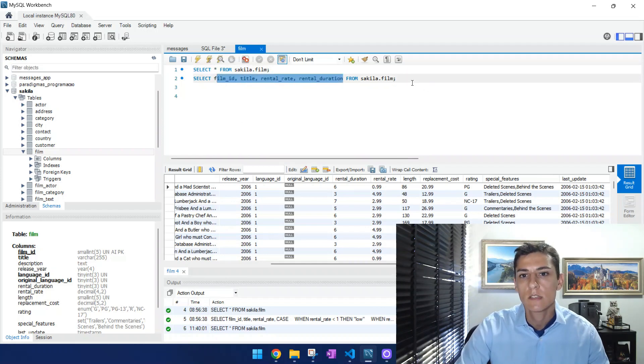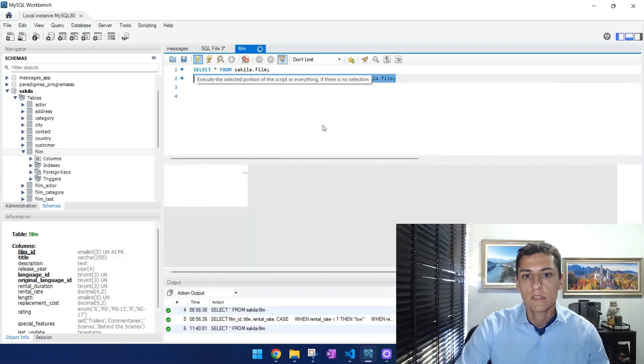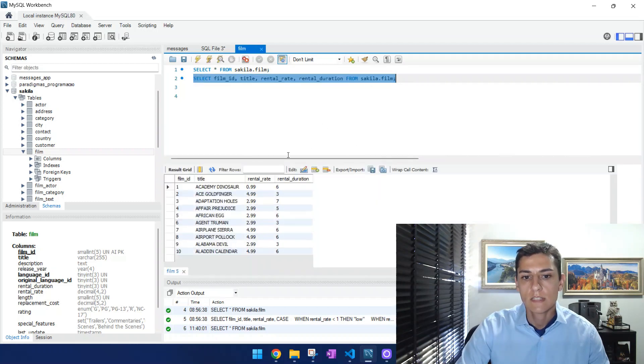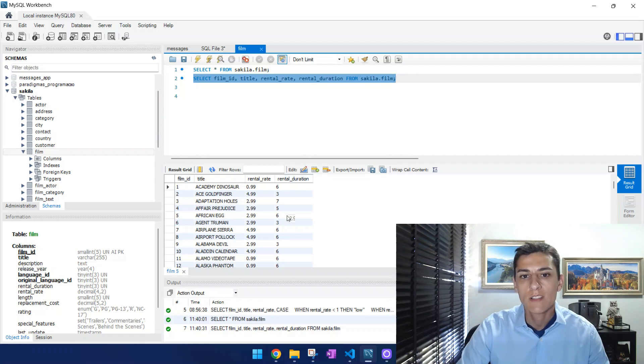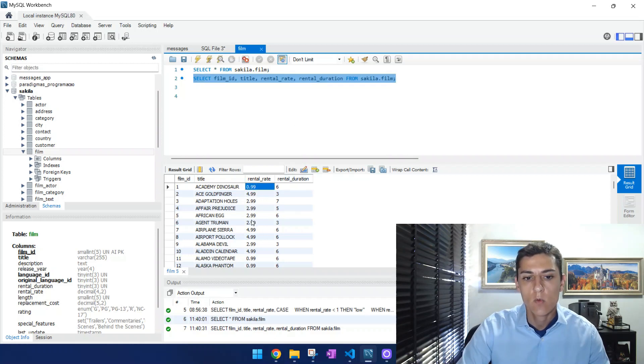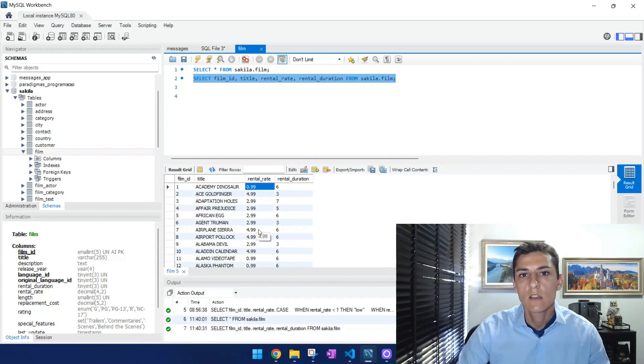But now let's suppose that among these attributes we are going to display, we would like to classify this rental rate in categories according to some kind of intervals we have.